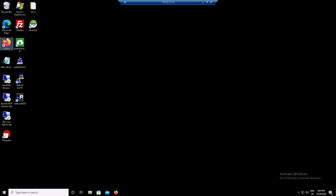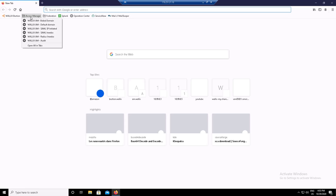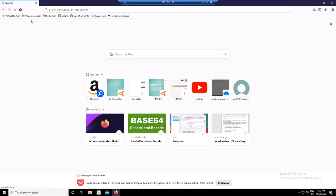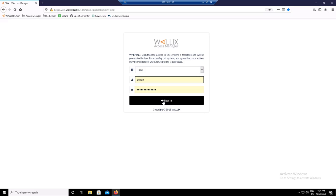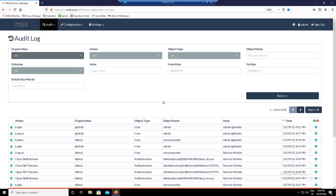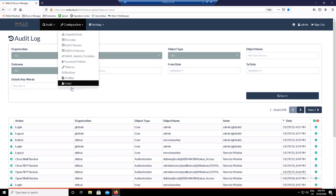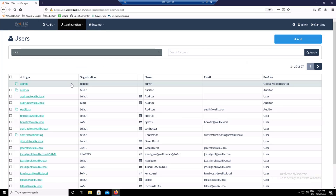Open a browser and connect to the Access Manager with an admin account. Go to Configuration, select Users, and add a new user.